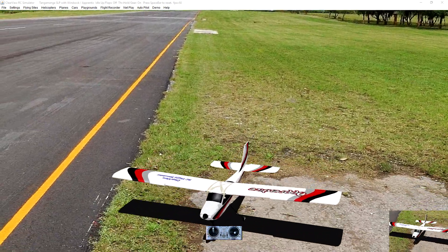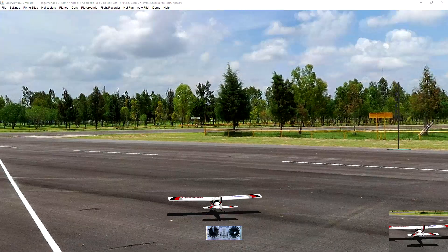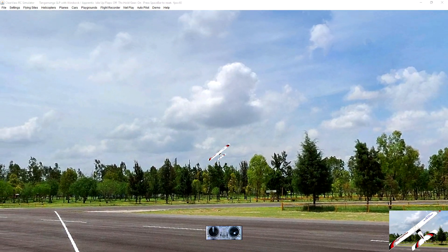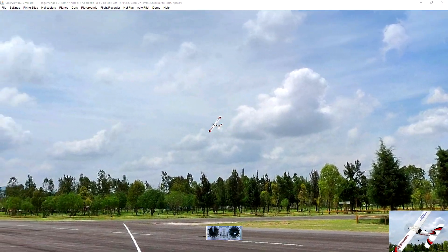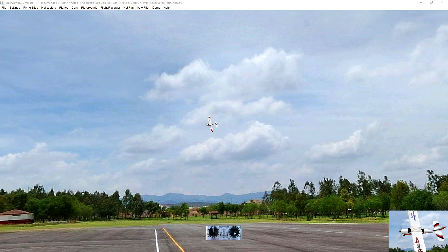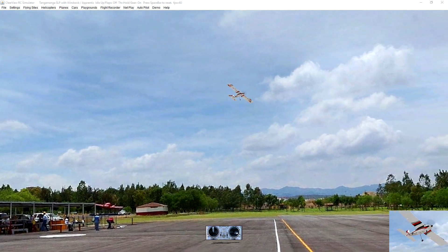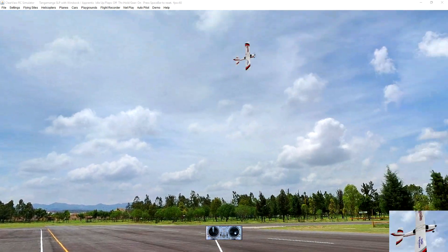Depending on what model you'll learn on, they all have slight differences in behavior based on their construction, so be sure to try them out for yourself before flying an actual RC plane.